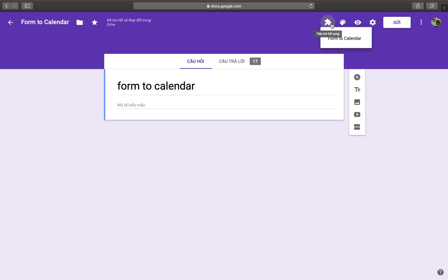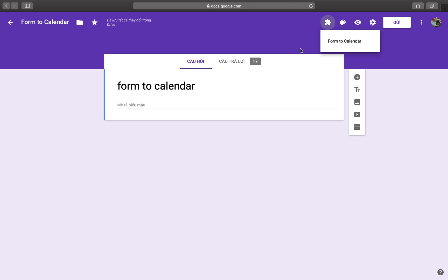I want to show you how to use the Form to Calendar add-on to create a calendar event by submitting a Google Form.